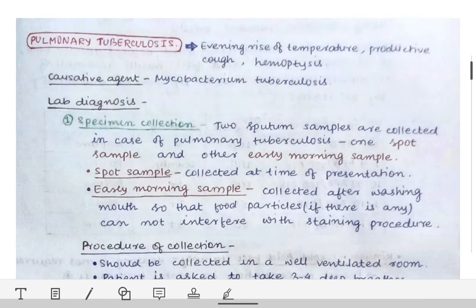Today our topic is pulmonary tuberculosis, which is a very favorite topic of examiners. They very often ask questions about pulmonary tuberculosis — the lab diagnosis and other related questions. They do not directly ask 'write the lab diagnosis of pulmonary tuberculosis'; rather they give a clinical scenario like a patient having a history of evening rise of temperature, productive cough, and hemoptysis — a typical history of tuberculosis — and you have to diagnose it as pulmonary tuberculosis.